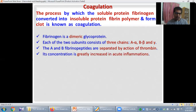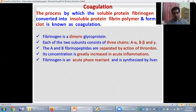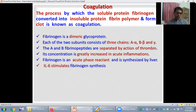Fibrinogen is actually a dimeric glycoprotein, meaning it has two subunits and each subunit consists of three chains: A alpha, B beta, and gamma. The A and B fibrinopeptides are separated by the action of thrombin. Fibrinogen concentration is greatly increased in acute inflammation. It is an acute phase reactant, synthesized by the liver. Interleukin-6, secreted by activated macrophages, also stimulates fibrinogen synthesis, making fibrinogen a very important marker of active inflammation.